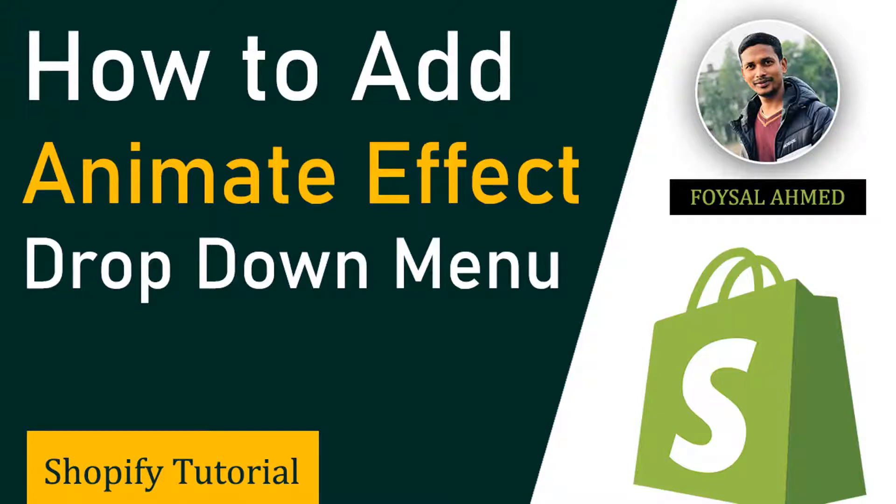Hey there, welcome to my YouTube channel. In this tutorial I'm going to show you how to add animate effect in Shopify dropdown menu without any apps or any complex process. This tutorial will be very helpful and easy for anyone like you to add animate effect in your Shopify dropdown menu. So let's get started.